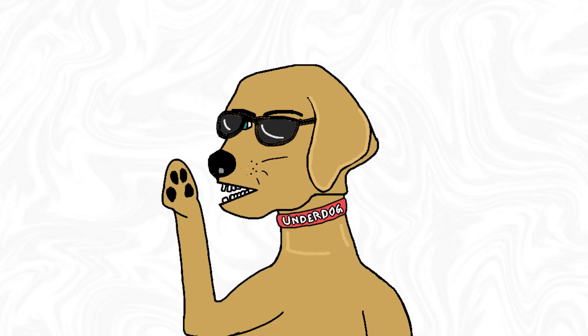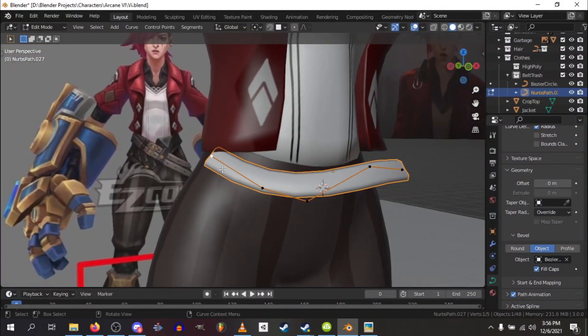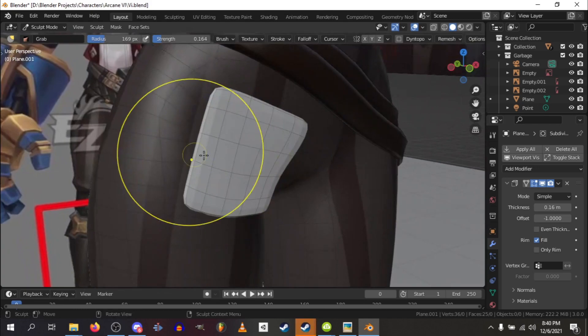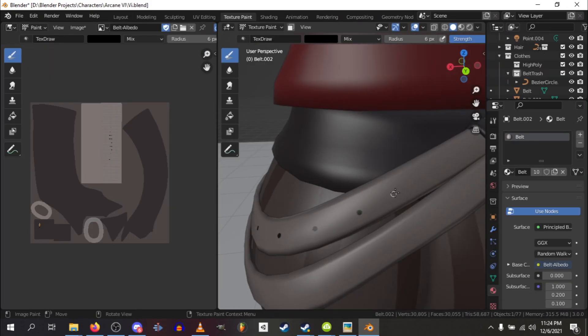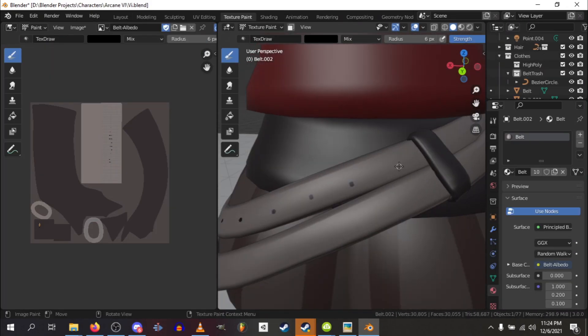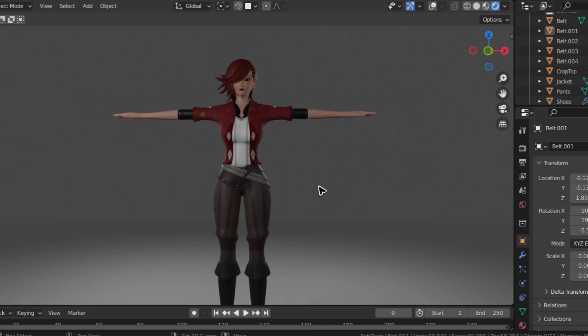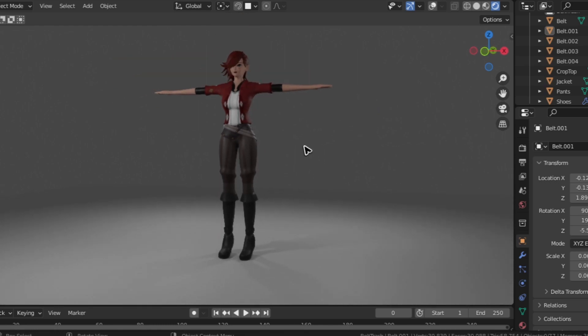The problem with modeling some clothes though is that the shape can feel a little too organic and random, so the way I did the belt was the same way I did the hair in the clean topology. Then just add some random holes everywhere on the mesh and hey, Vi is looking kind of dripped out.